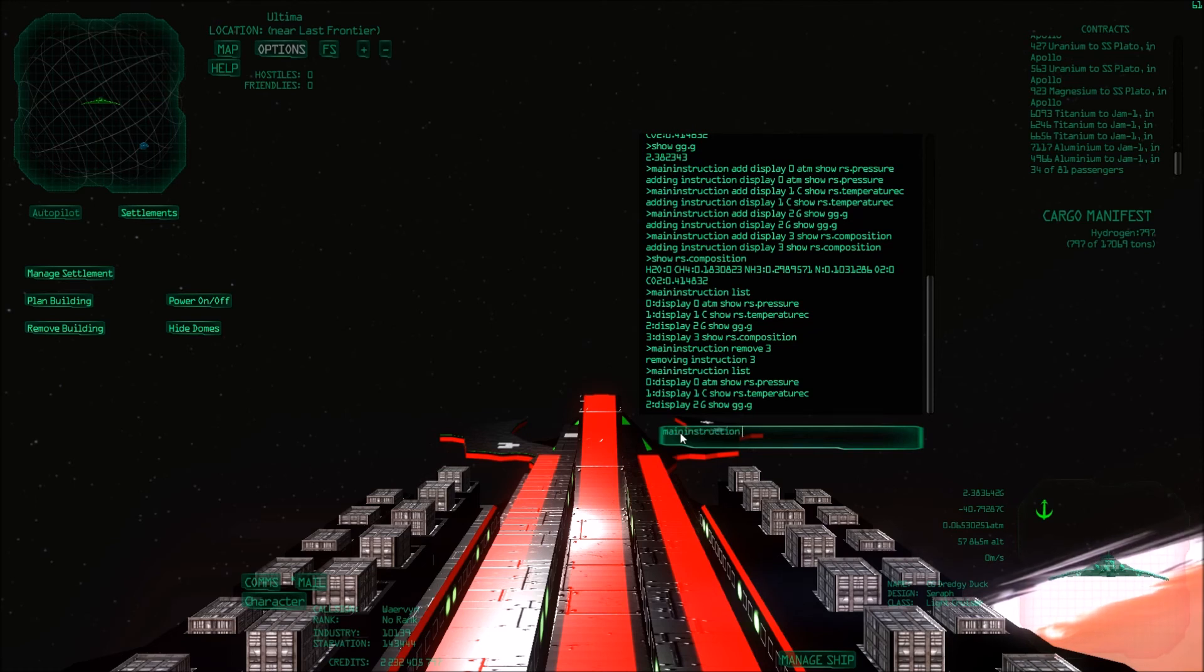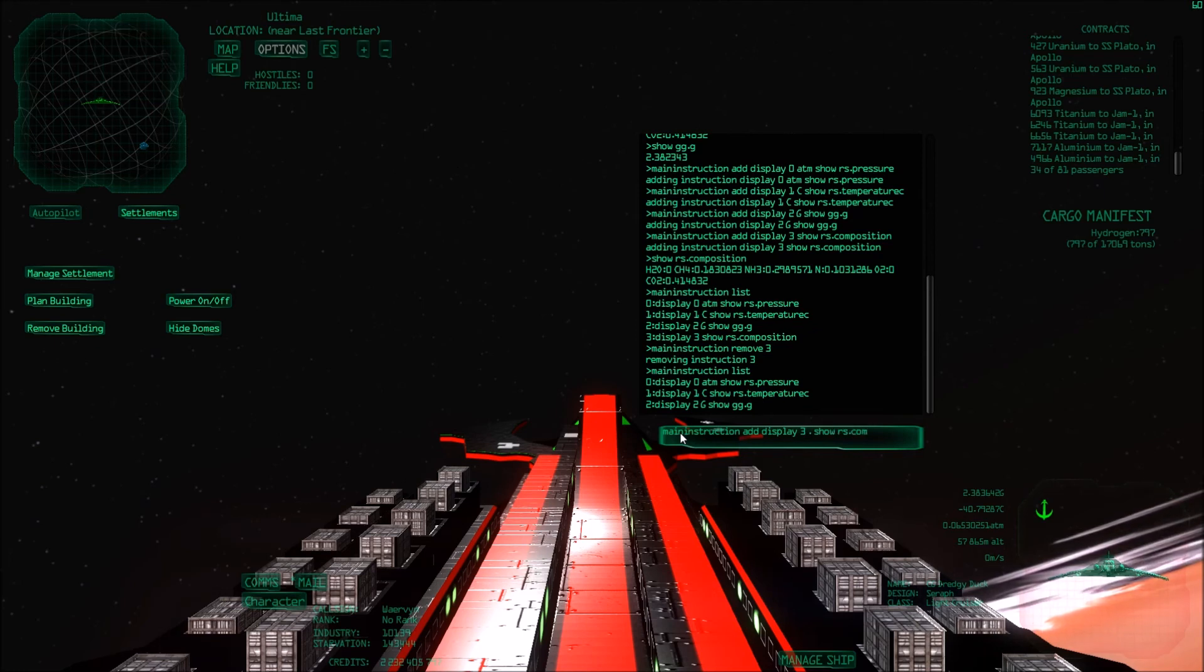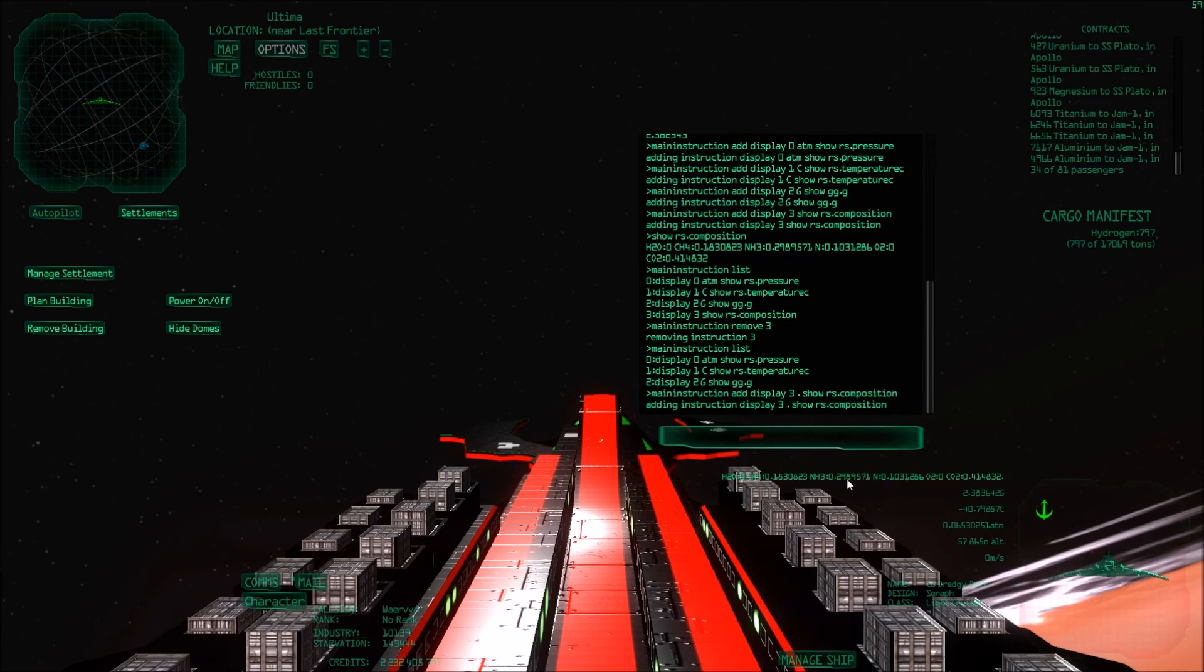So I'm going to try something. Main instruction add display three. Maybe I'll just put a dot. Let's see if that works. Show RS composition. There we go. So now it works. So maybe you do actually need some text in there. Maybe a space would also work. Not sure.